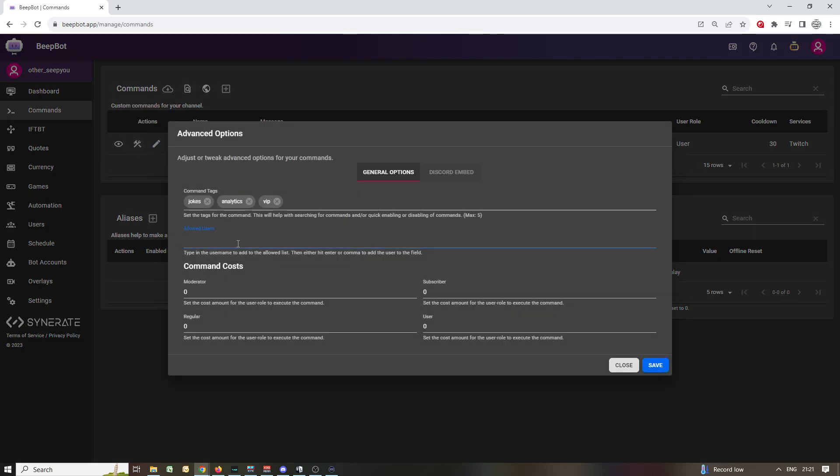Then you have allowed users. Superseding the user role, you can actually specify which users specifically are allowed to use this command by username. If somebody not listed here runs the command, nothing will happen basically.